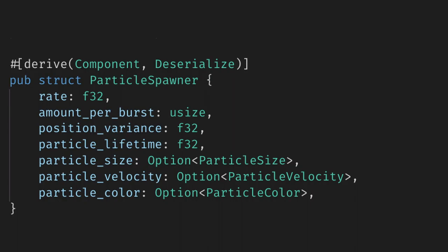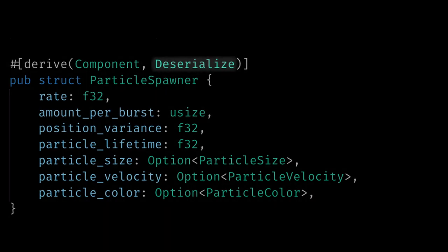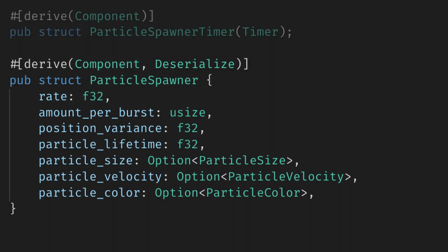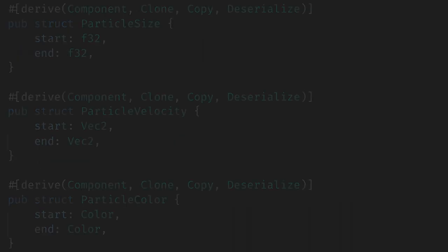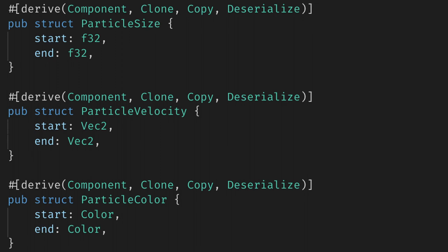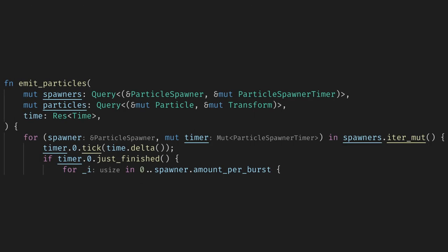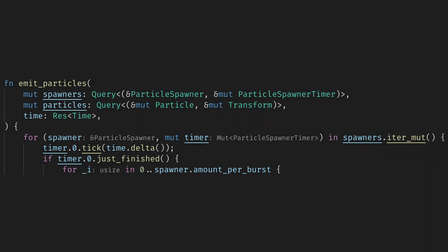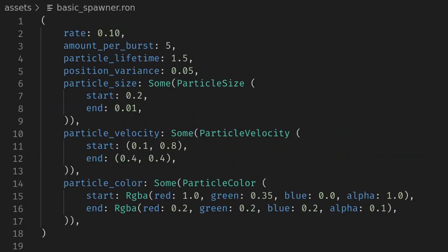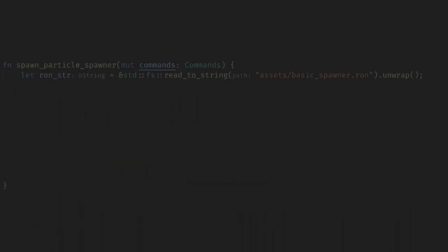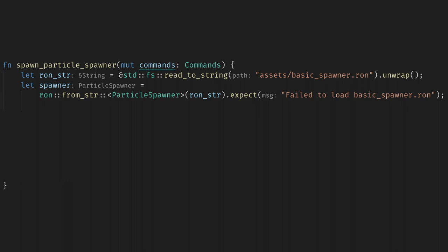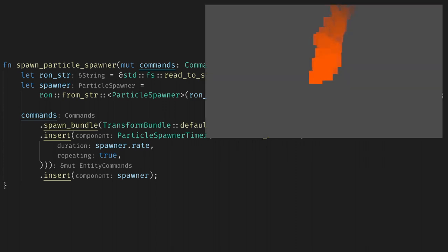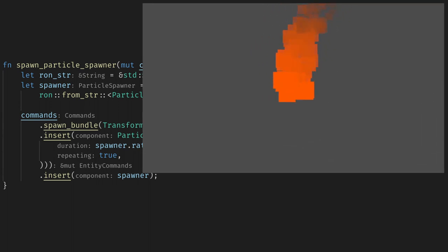First let's derive serialize for the particle spawner. Unfortunately we can't deserialize timers so let's move that to a separate component as a workaround. We also need to add serialize to all our particle components. Now we need to add the new timer component to our spawner query and make a small change to the system. Finally let's create the particle spawner settings in the asset folder. Now we can simply load the file and use the ron crate to create the particle spawner. Now we can create the timer from the rate and change our spawning to use the loaded component. Finally when we play the game now we can change the settings of the spawner without needing to recompile the game every time.